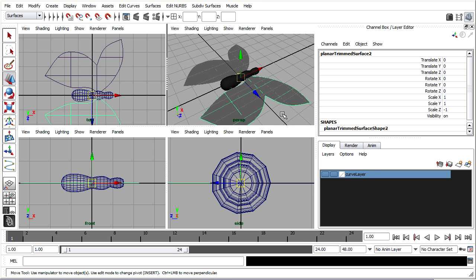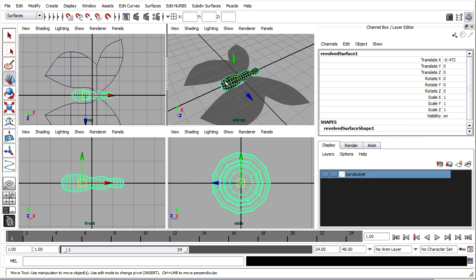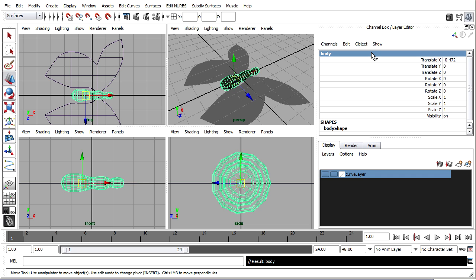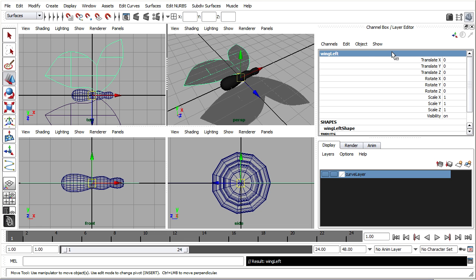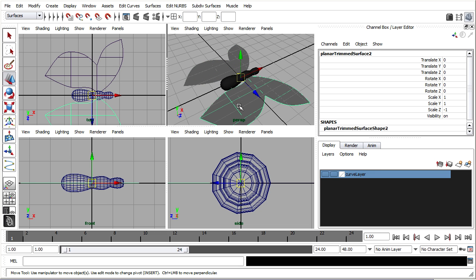Not a bad idea to rename our objects. Select the body, go to the channel box, double click on the name and call it body. Select this wing in the channel box, I'll rename it, I'll call it wing left and press enter. And in the third one wing right.